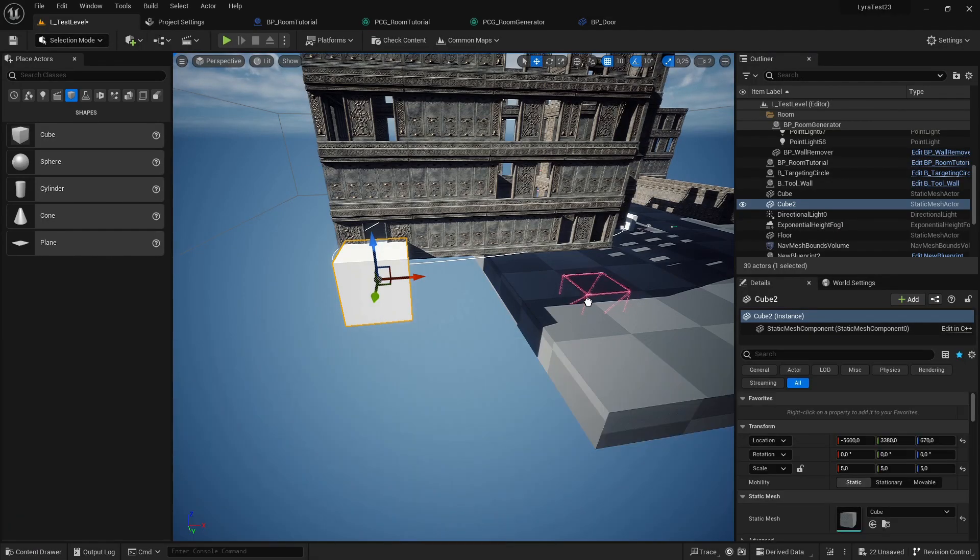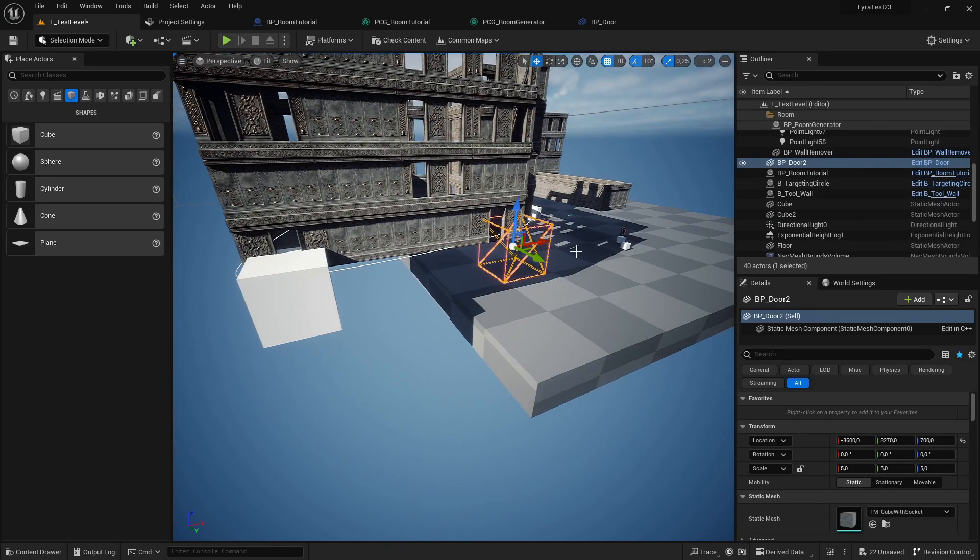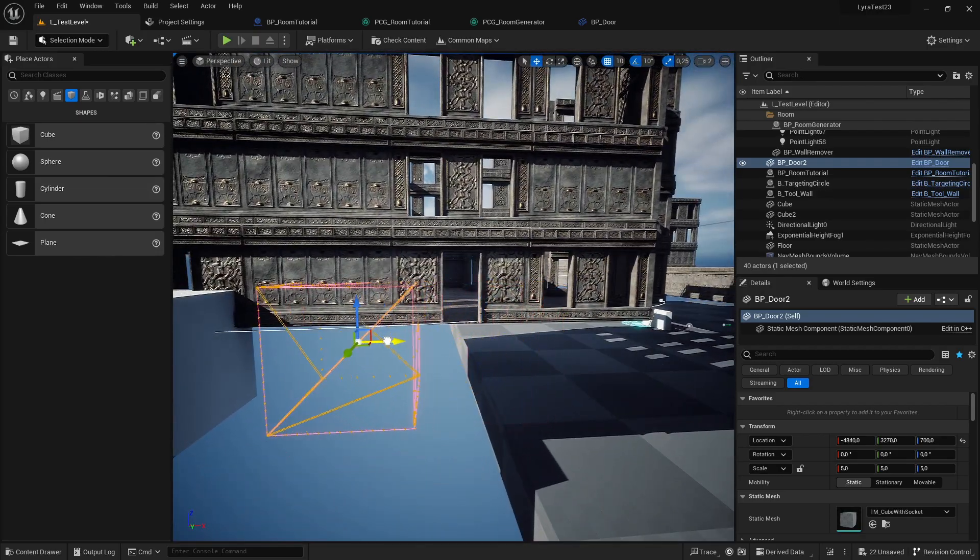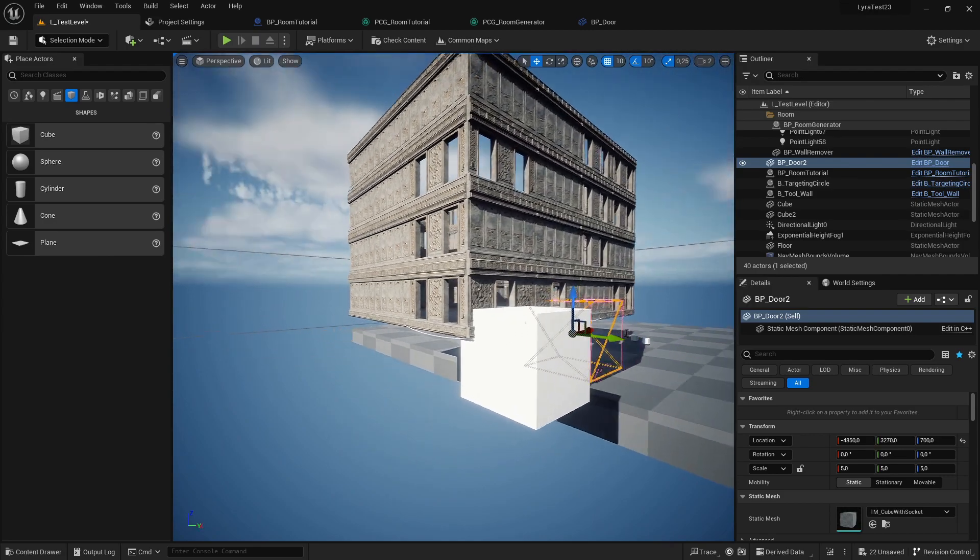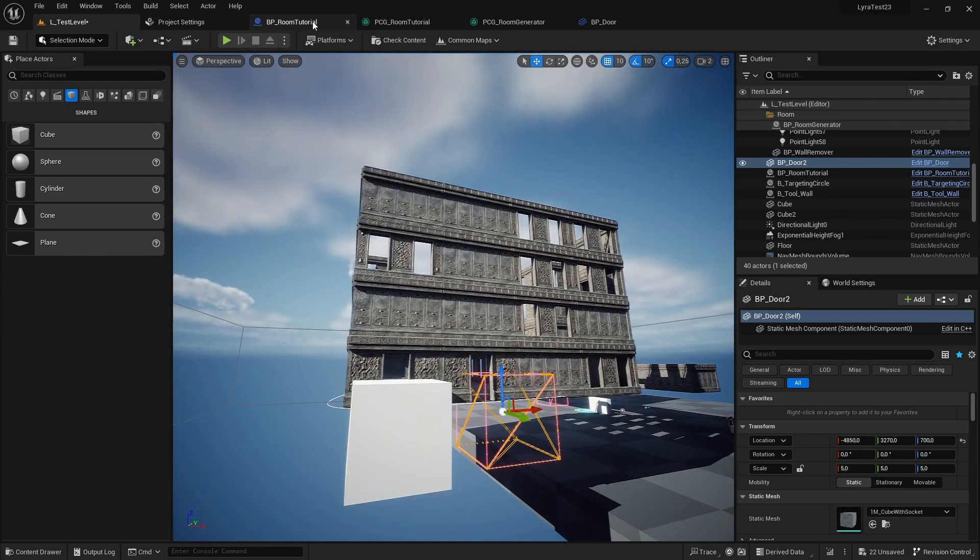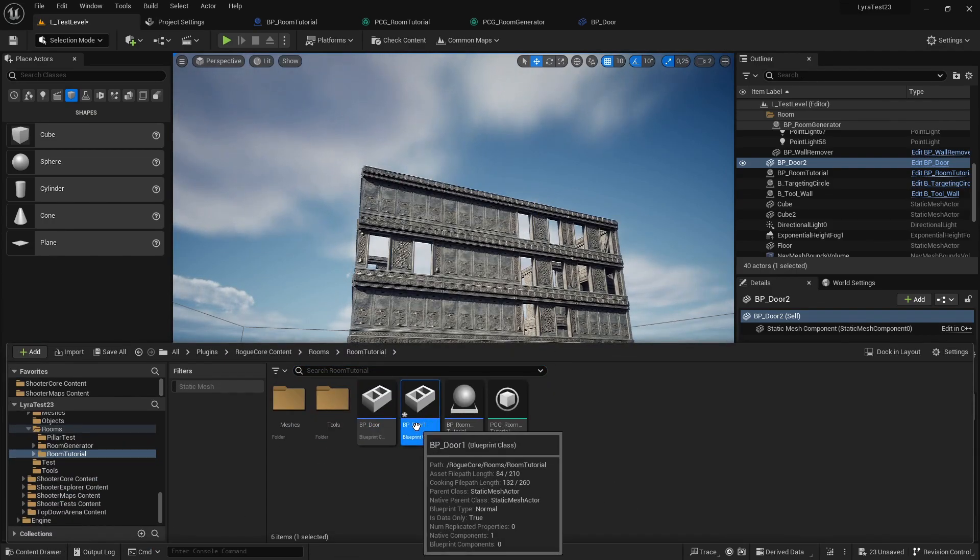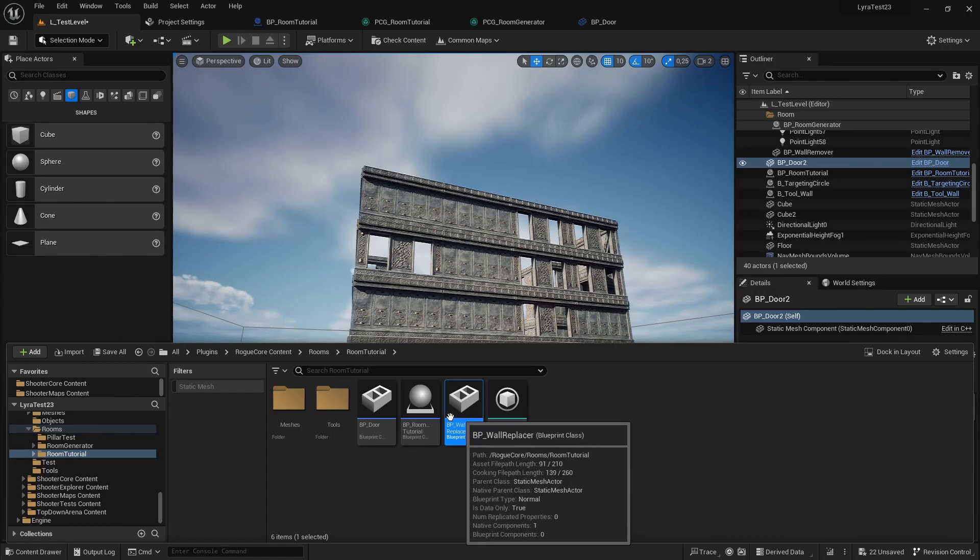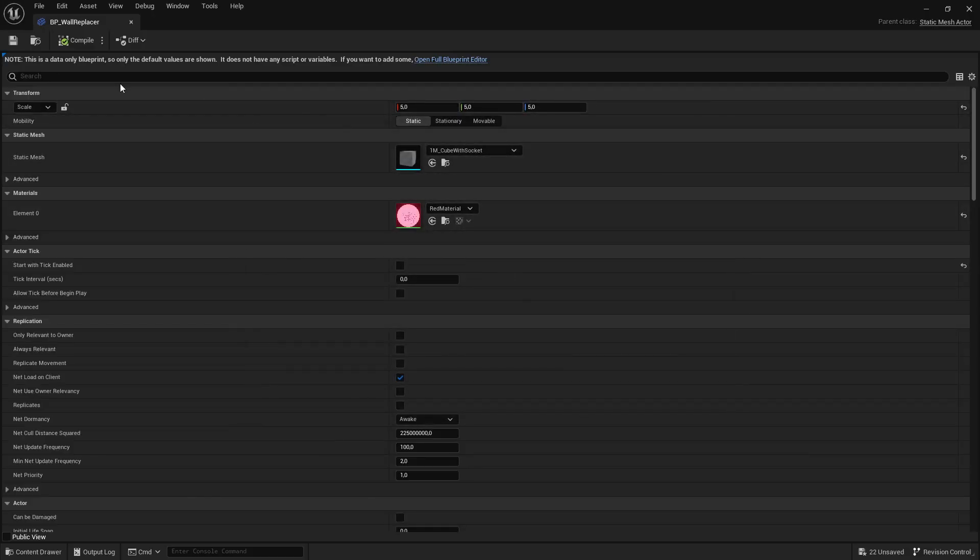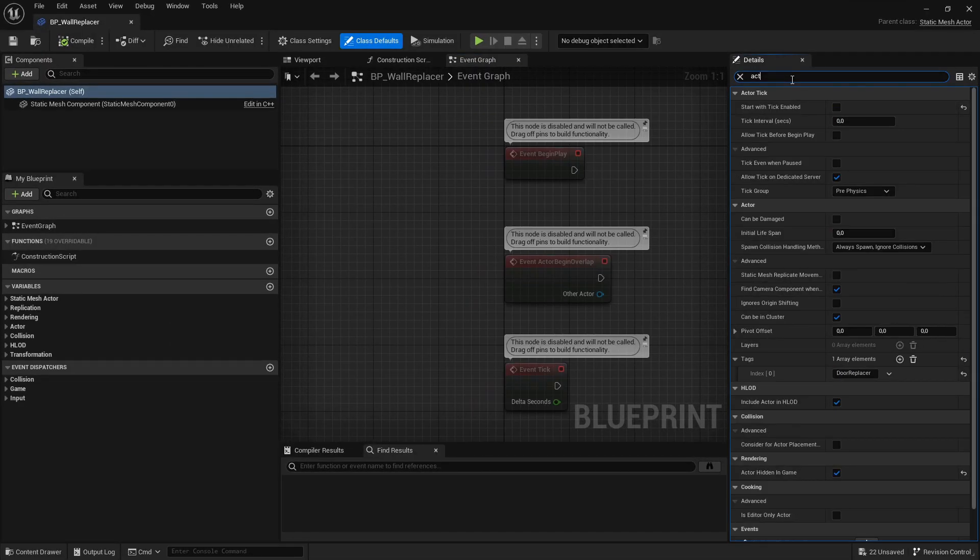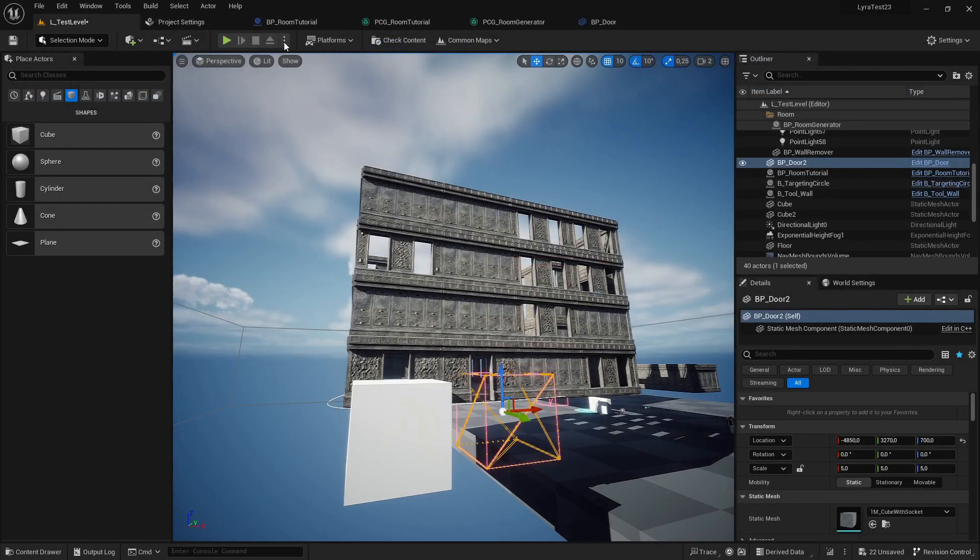And if we're going over to our level and drag this around, we should now be able to have an actor that we can place in our level to add a door to our room. And we can also duplicate this, duplicate and call this wall remover. And in here we are going to change the actor tag to be not door replacer, but wall remover, for example. Compile save.